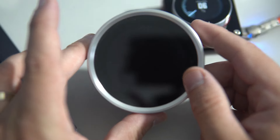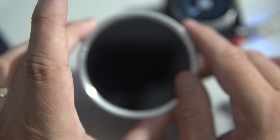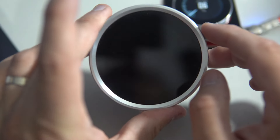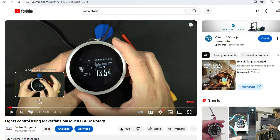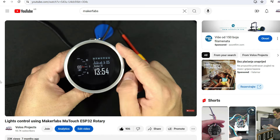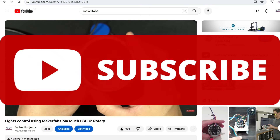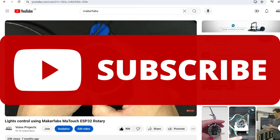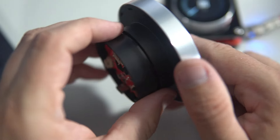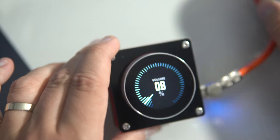I already showed you this one — the bigger brother. This is 480x480, also a nice board made by Maker Fabs. You can find a video about this board in the description, but this one was too big for this simple task.